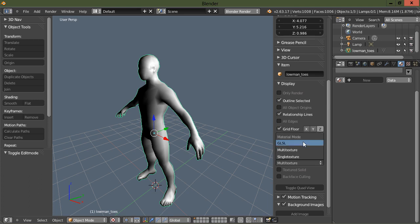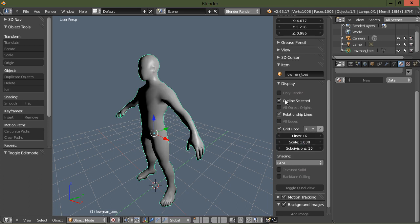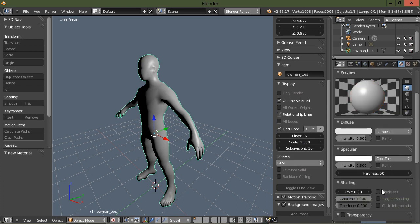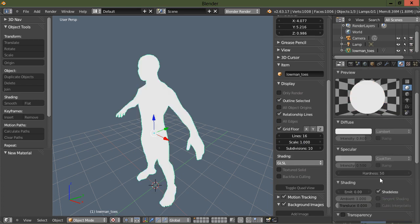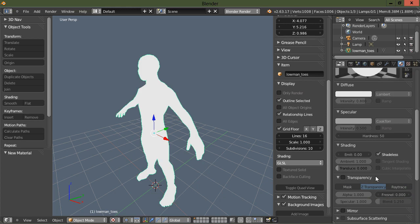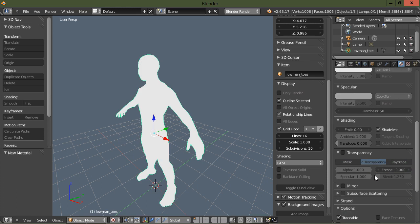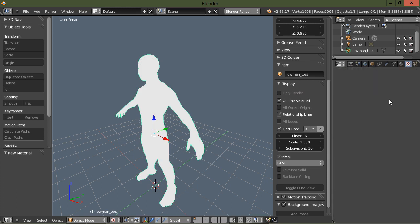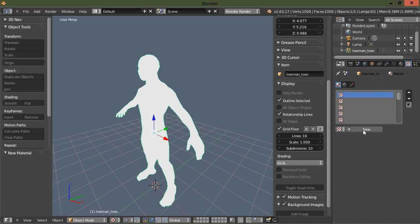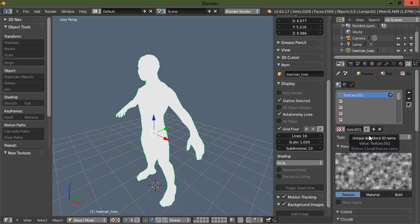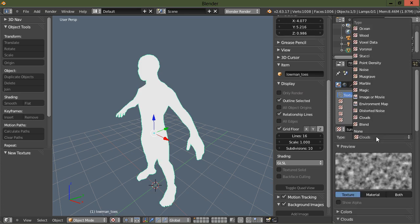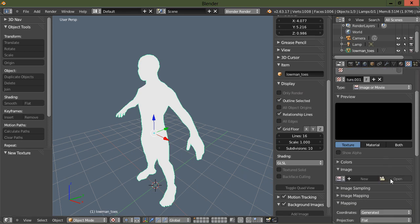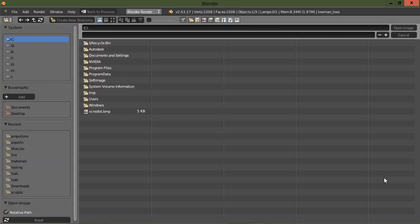Anyway, let's go ahead and, okay, under shading GLSL and materials, new material, shadeless, and then under the texture, new texture, use an image, scroll down, open your image.